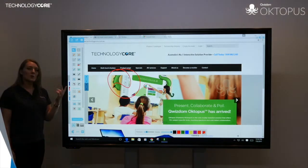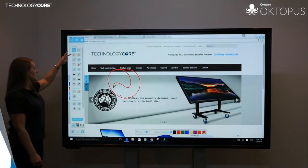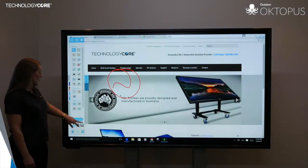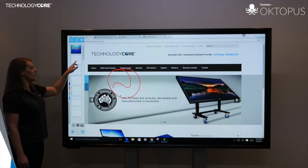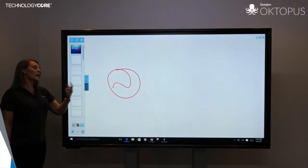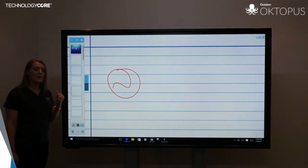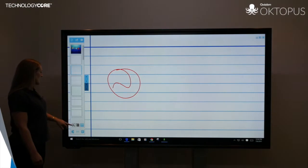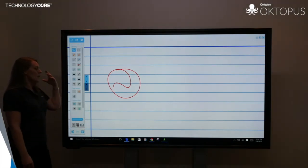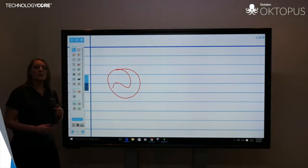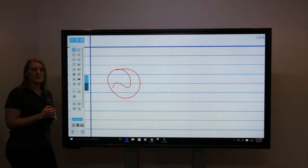You can also work on a background if you want to, so in traditional whiteboard mode you can bring up different backgrounds to work on: a plain background, lines, or graph paper, so you've got that flexibility to work across lots of different programs and resources.